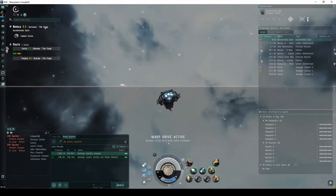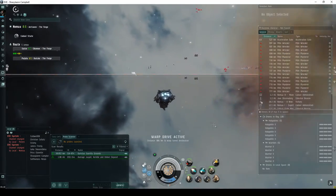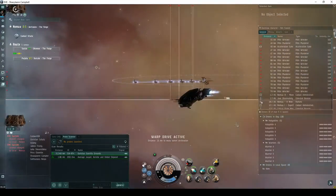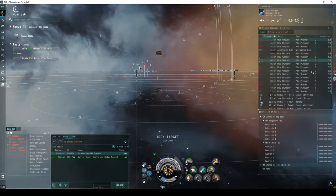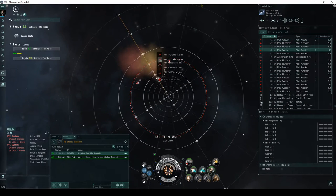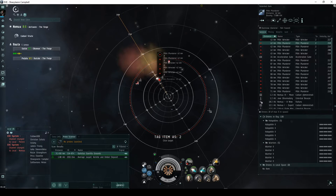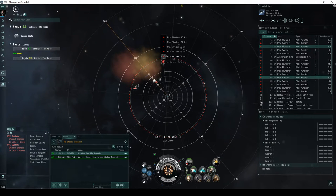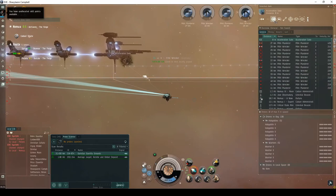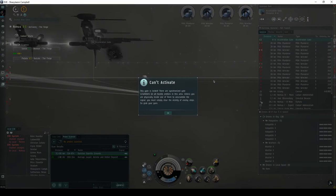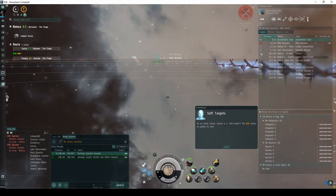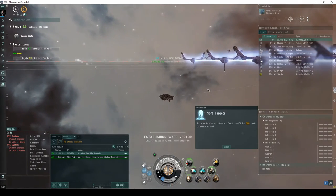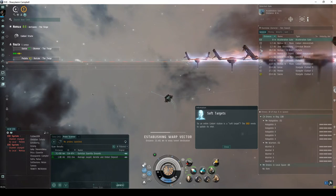In the first room there are three separate groups of Guristas NPCs, each consisting of five frigates. The first group is way out in front of the next acceleration gate. The second group is a ways above the area between the landing beacon and the gate. The third group is a ways behind the gate. The acceleration gate is locked, requiring that all NPCs in the area be destroyed. So an entire Caldari Station is a soft target? The DED needs to update its intel.